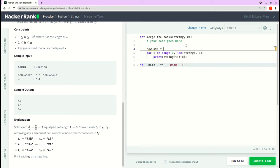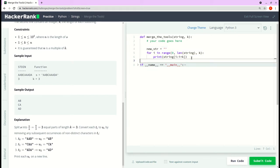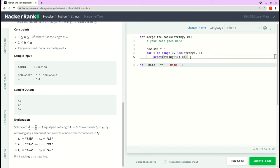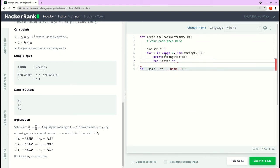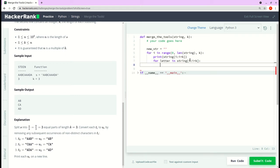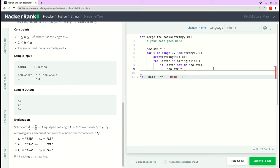Now I'll introduce a new empty string variable called new_string. I'll loop through each substring and check if each character is already in new_string. If it is, we do nothing; if it's not, we append it. So: for letter in string[i : i + k], if letter not in new_string, then new_string = new_string + letter.